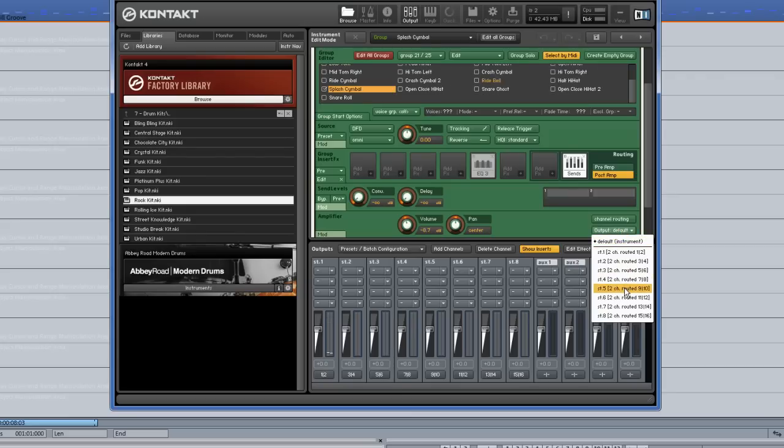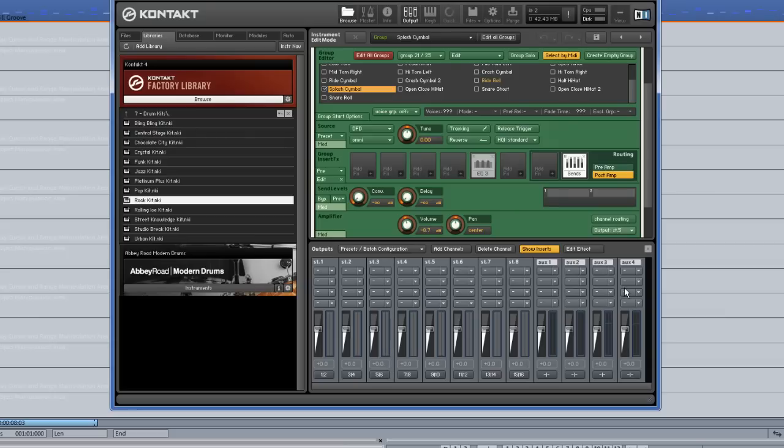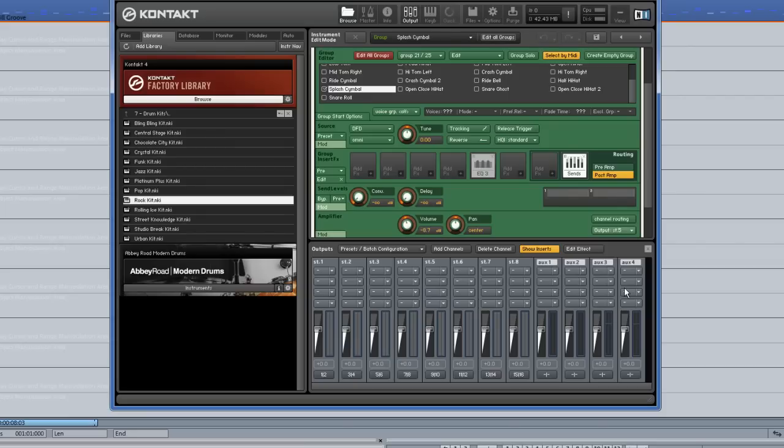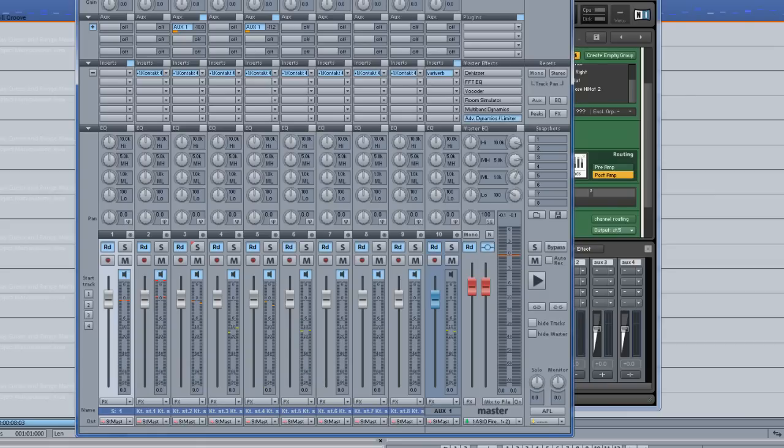This leaves us with 3 spare channels. Of course, you may wish to route your drum kit in a way which will take advantage of all 8 Stereo Outputs, but for this example the 5 Outputs will be fine. So that's all the drums routed, and now when I press play you can see that they are coming up on the appropriate channels.